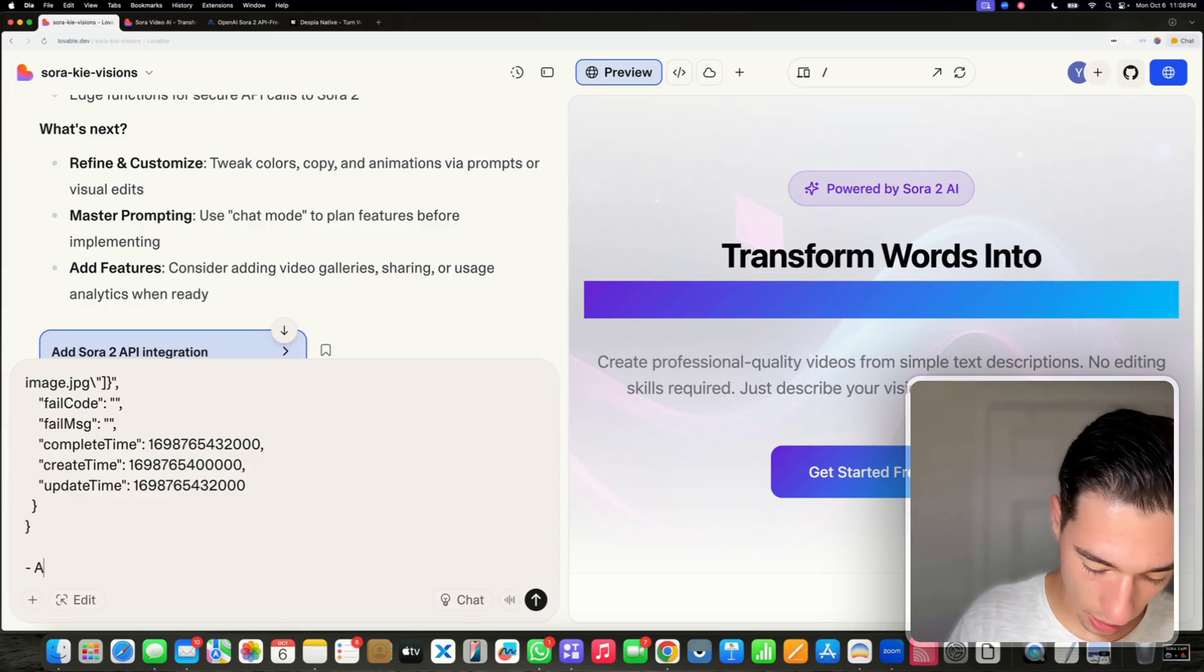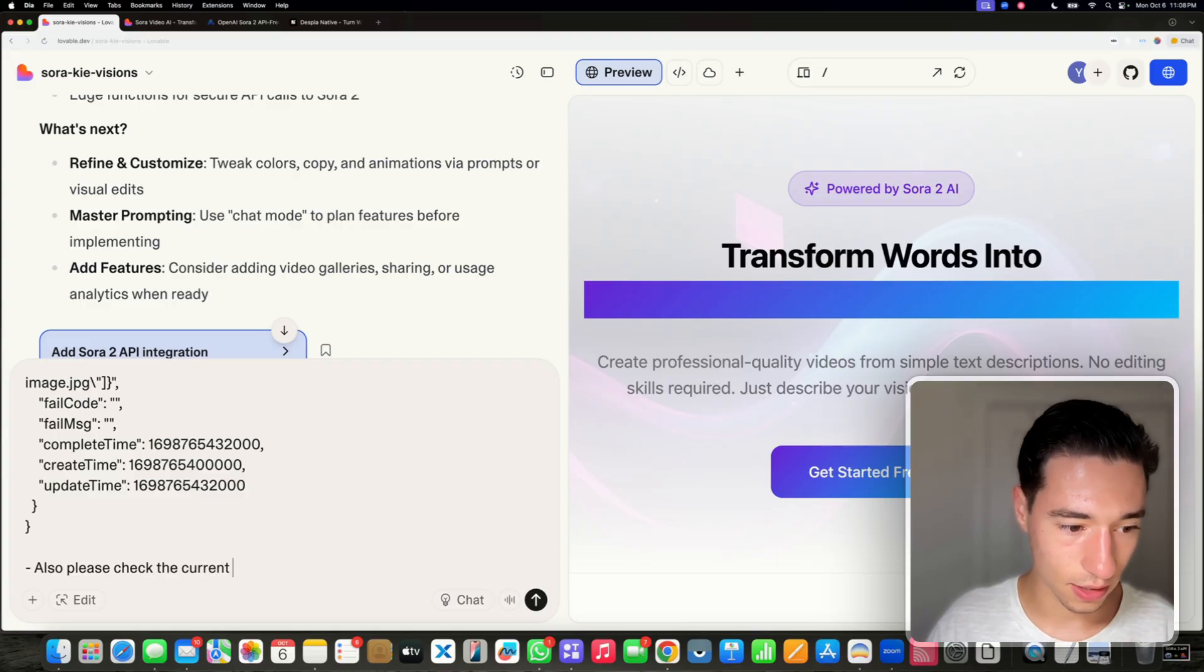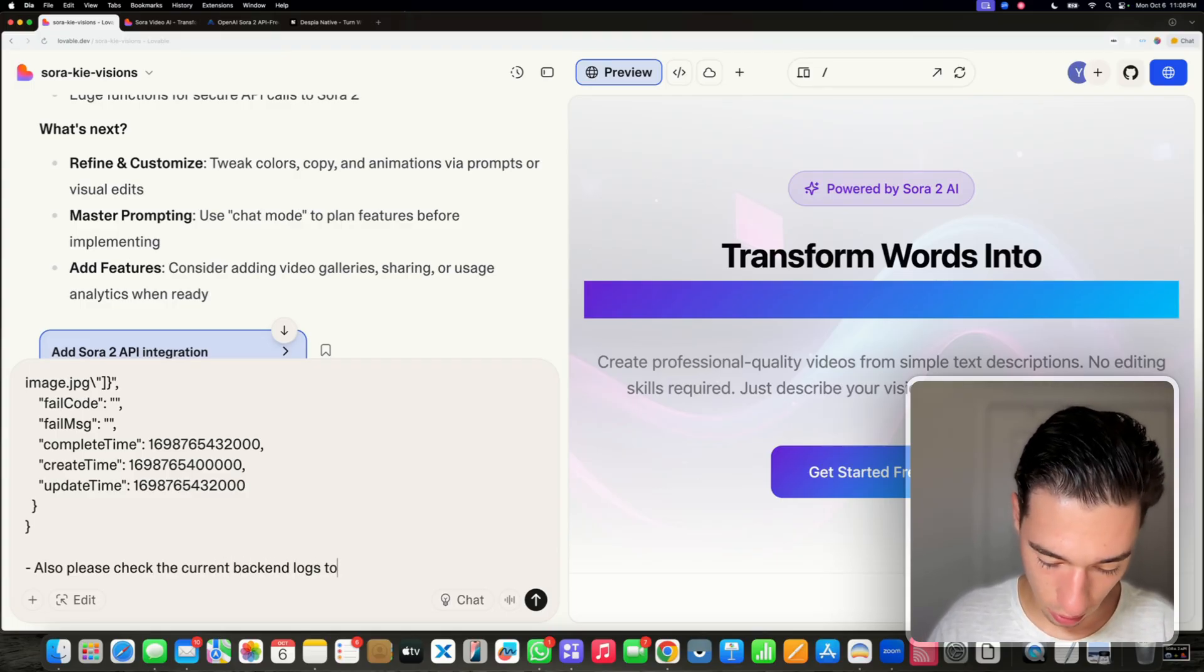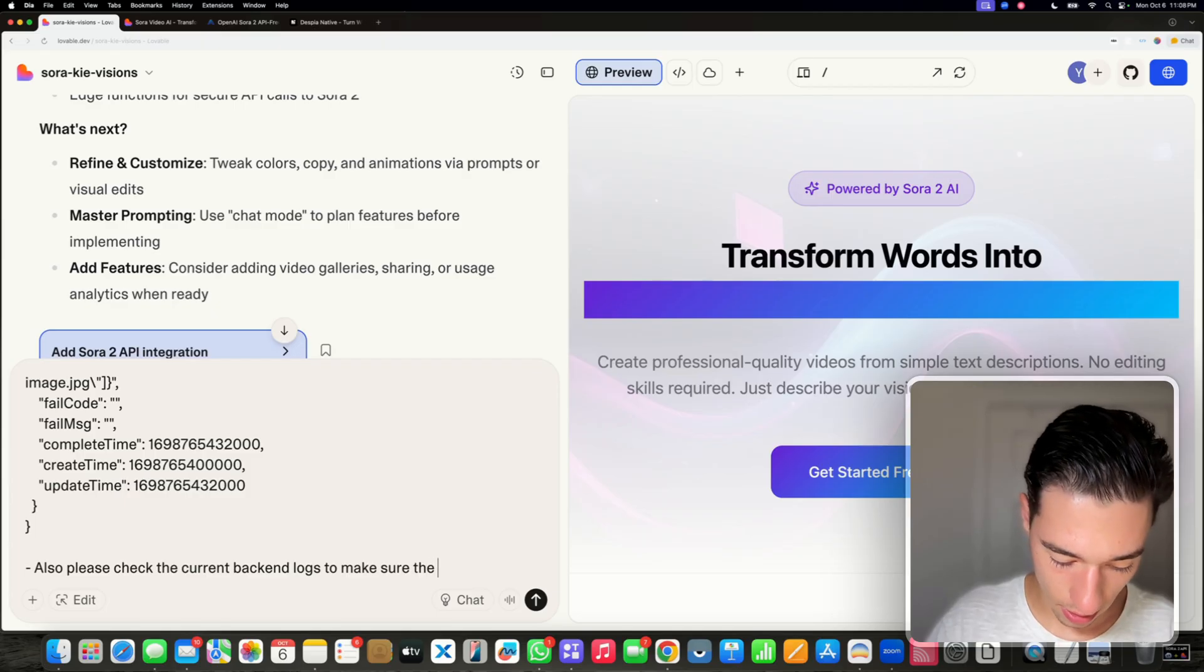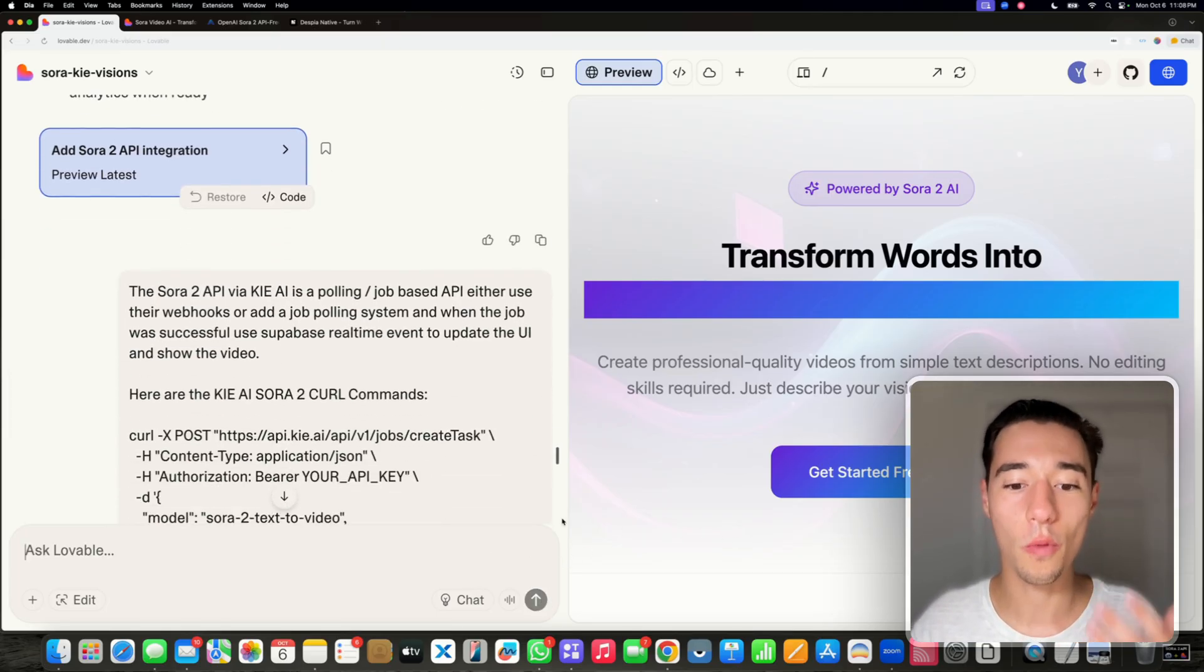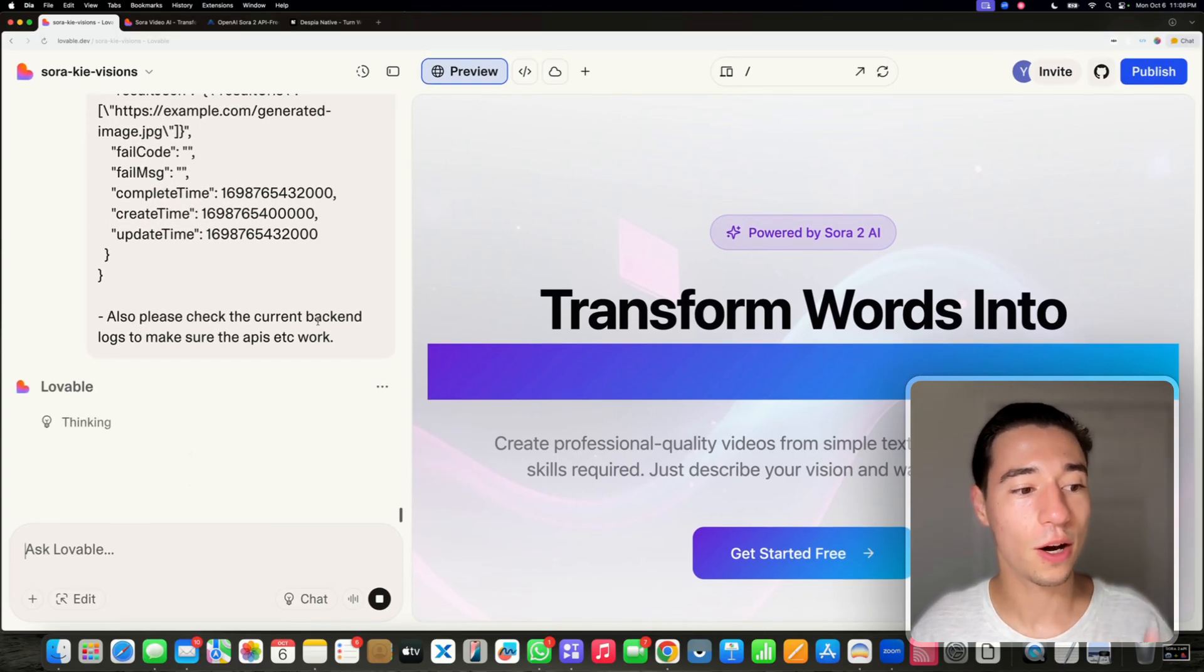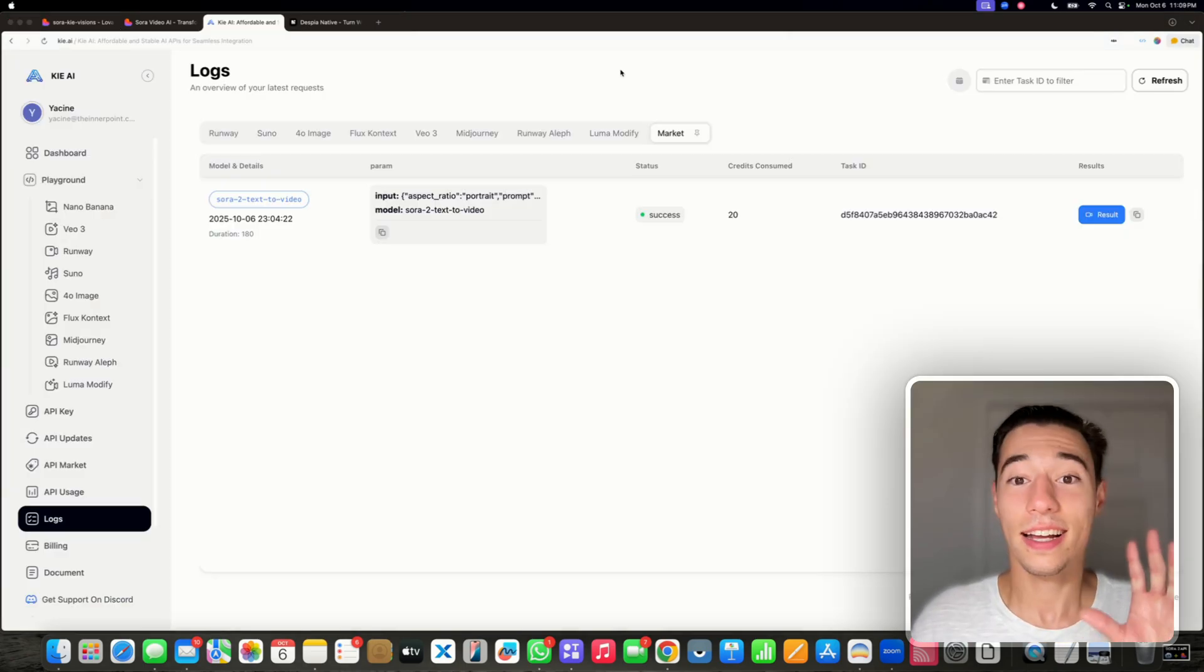Also please check the current backend logs to make sure the APIs work, so the integration with Sora is working successfully. Lovable will think about that, add the changes, and we'll be back once it did those.